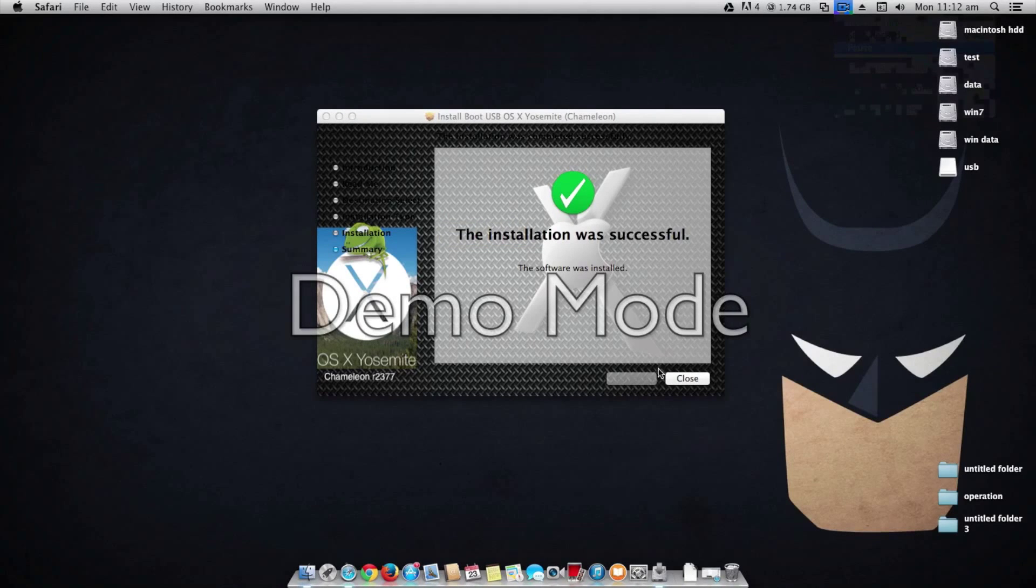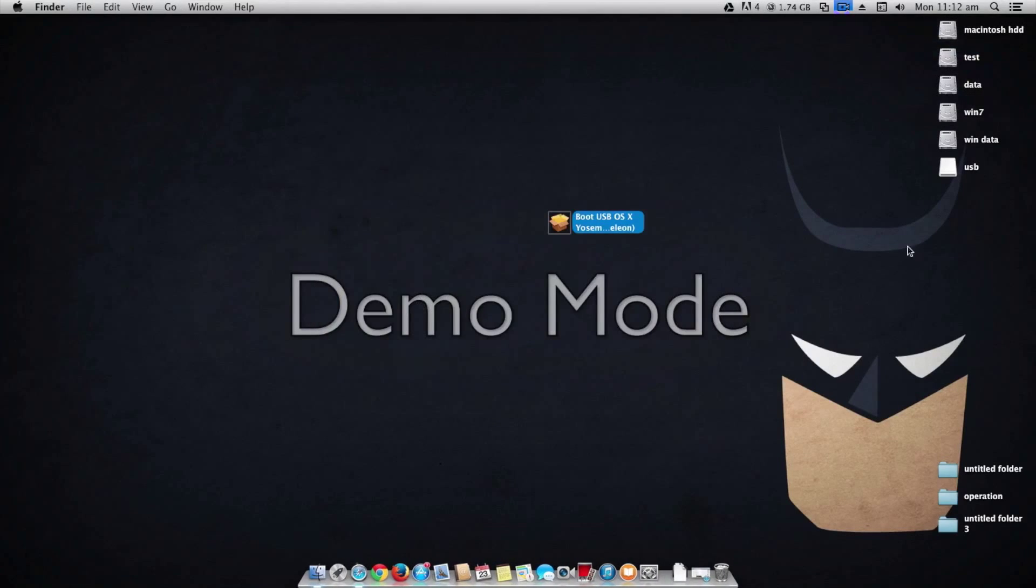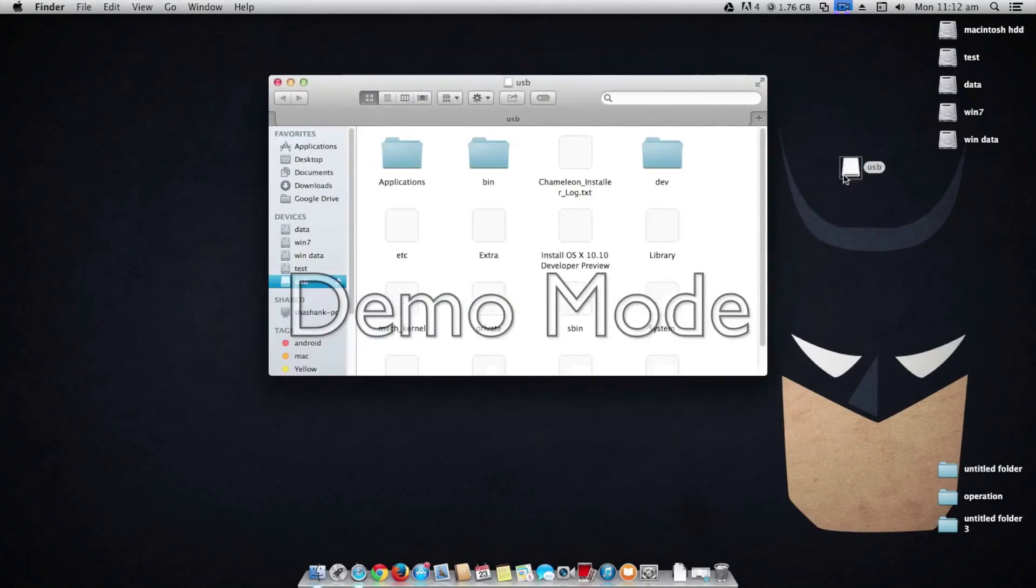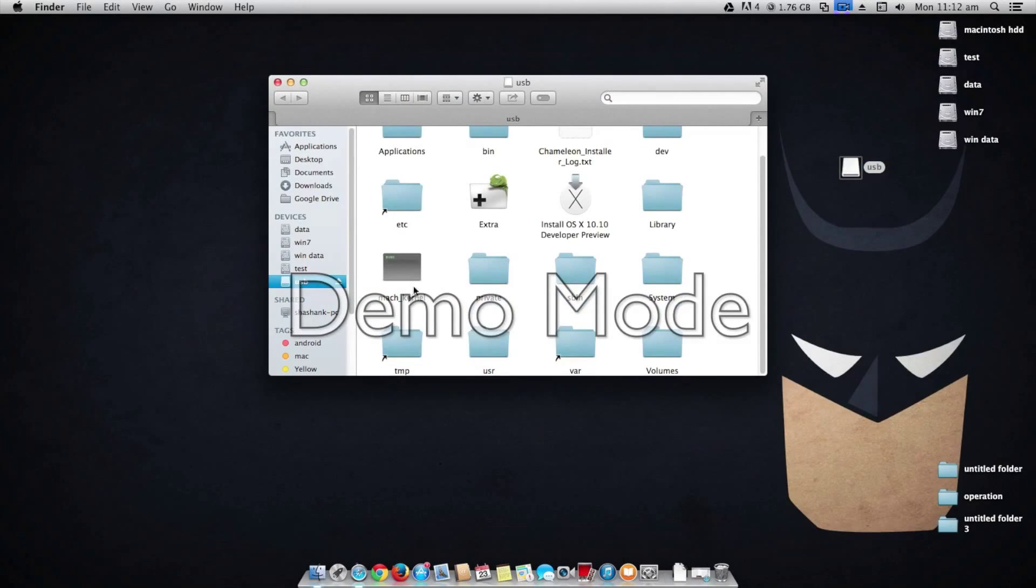Alright, so the setup has been completed. Close it and you can check your USB drive. There will be the files and you can see the Mac kernel layer.